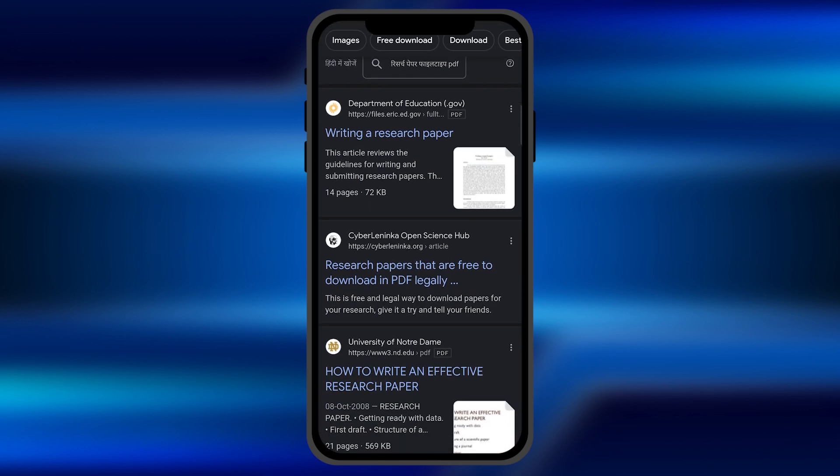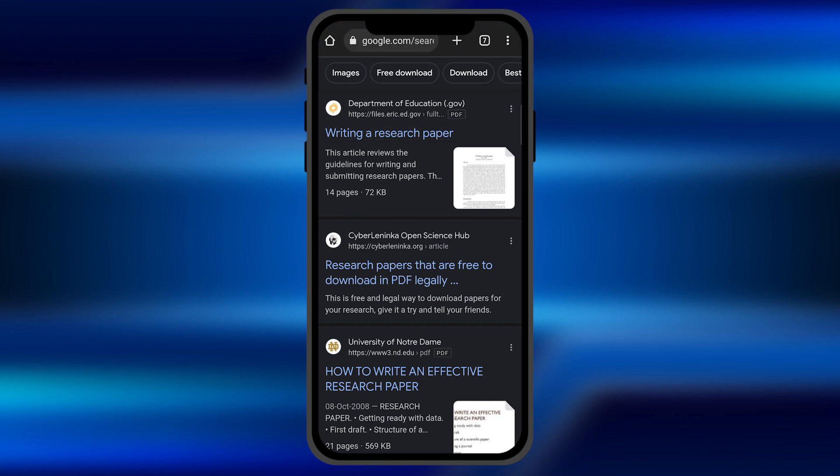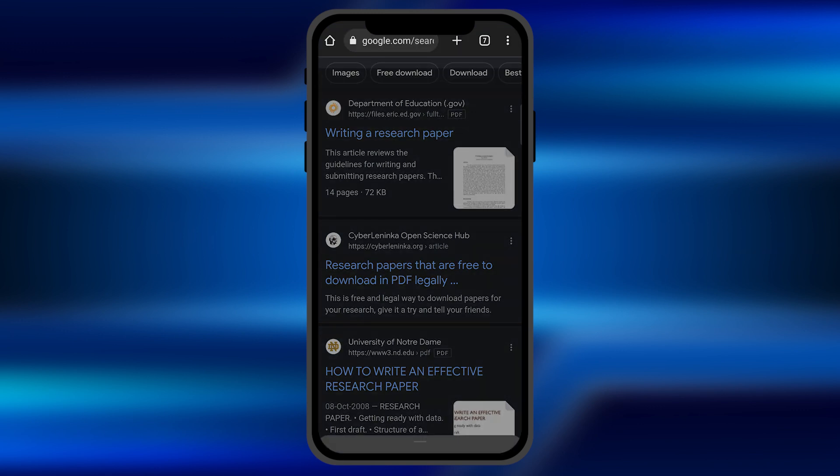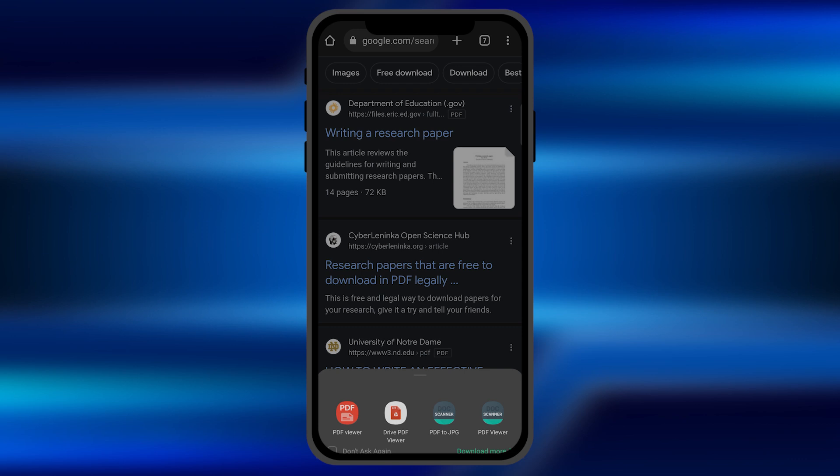You can see it's the PDF written over there. If I click on this, directly the PDF file will be downloaded and opened in my smartphone.